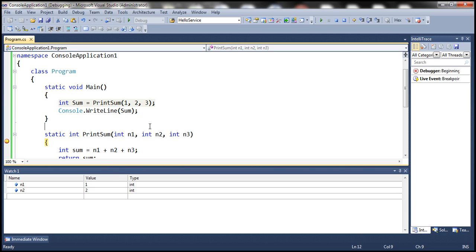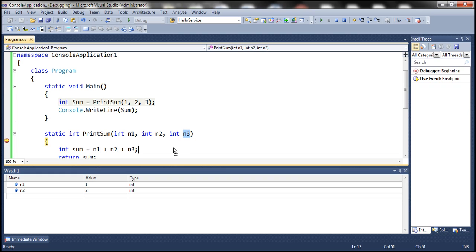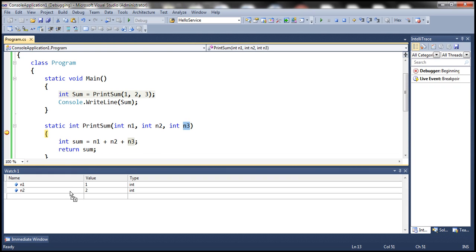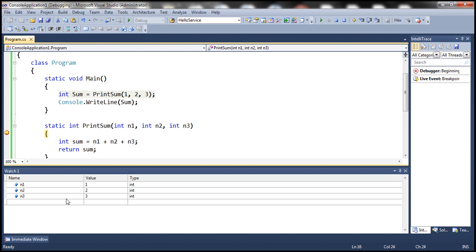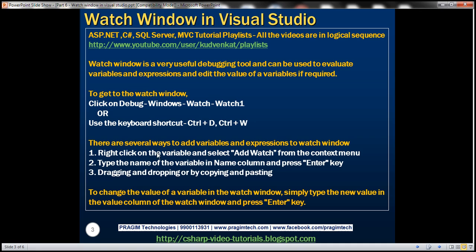A third way to add a variable to the Watch Window is to simply drag and drop it. You can also copy and paste the variable name into the name column if required. So there are several ways to add variables to the Watch Window.